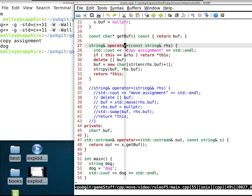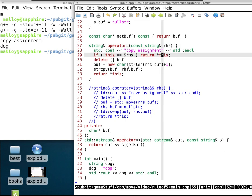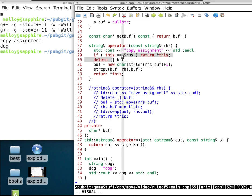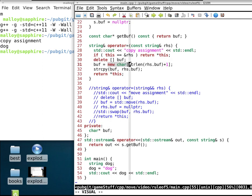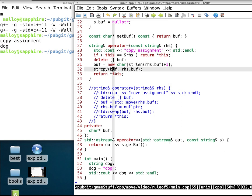In copy assignment, we check for self-assignment, do a deletion — which is expensive, it returns storage to the free list — then do a new allocation, which is also expensive, then copy the buffer, and return *this.